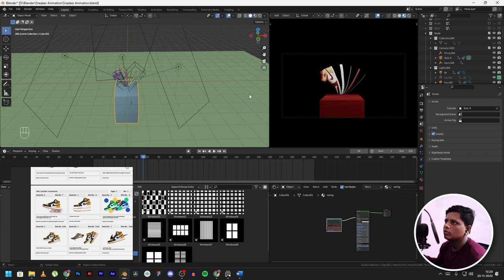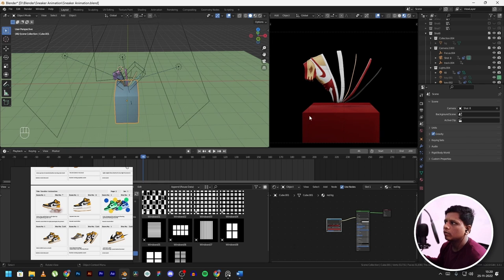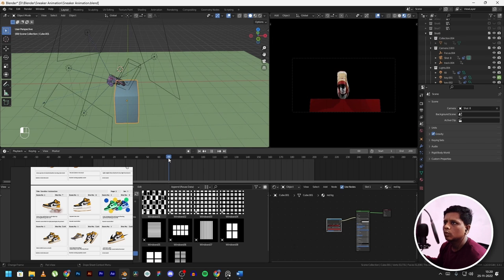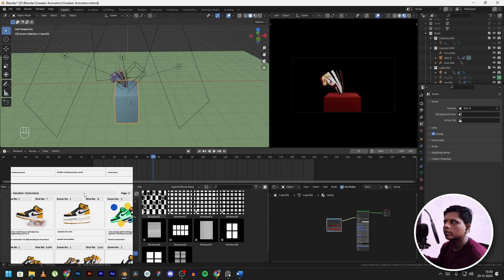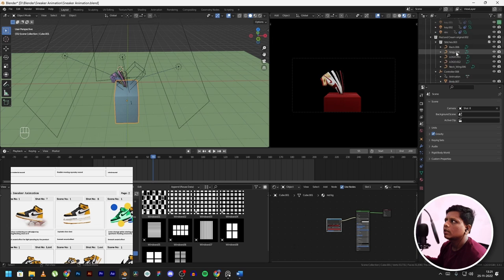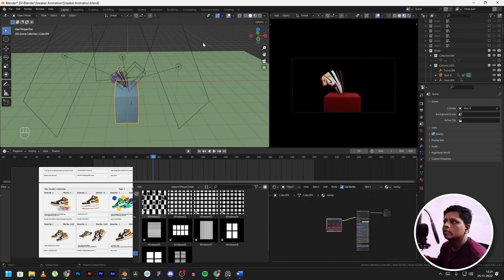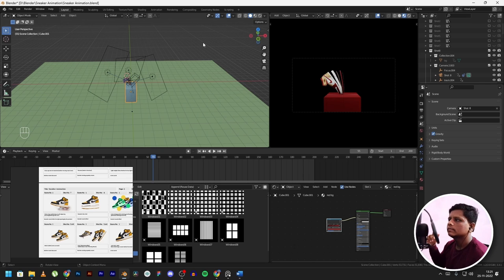I kind of started with shots 1, 2, 3 first, then went with shots 8 and 9, then 4, 5, and 6 — whichever felt easier to work with. As I completed each shot I would render it out and put it into DaVinci Resolve to get an idea of how the shots were coming together and plan the transitions.